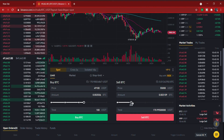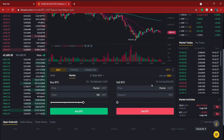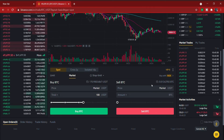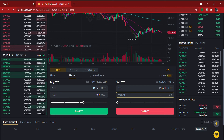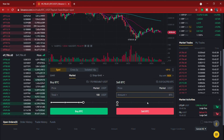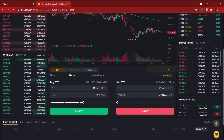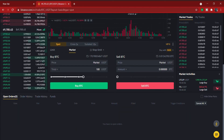You can also use a Market sell order, where you don't set a price — it sells at the current market price. Once Bitcoin has reached your target, you select the percentage of BTC you want to sell — 100%, 50%, or any amount — and click 'Sell.'